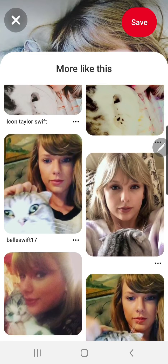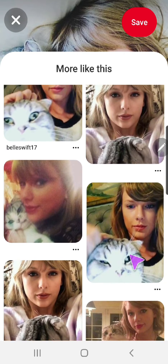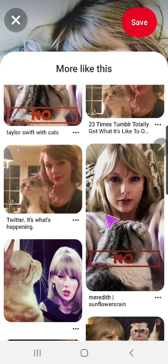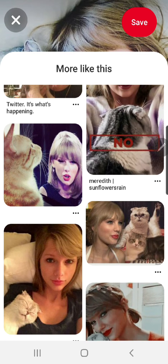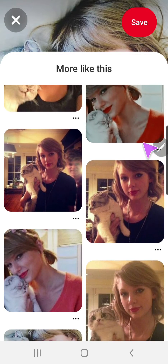Like more pictures like this — and there are some pictures of Taylor Swift with her cat. But that is basically it.